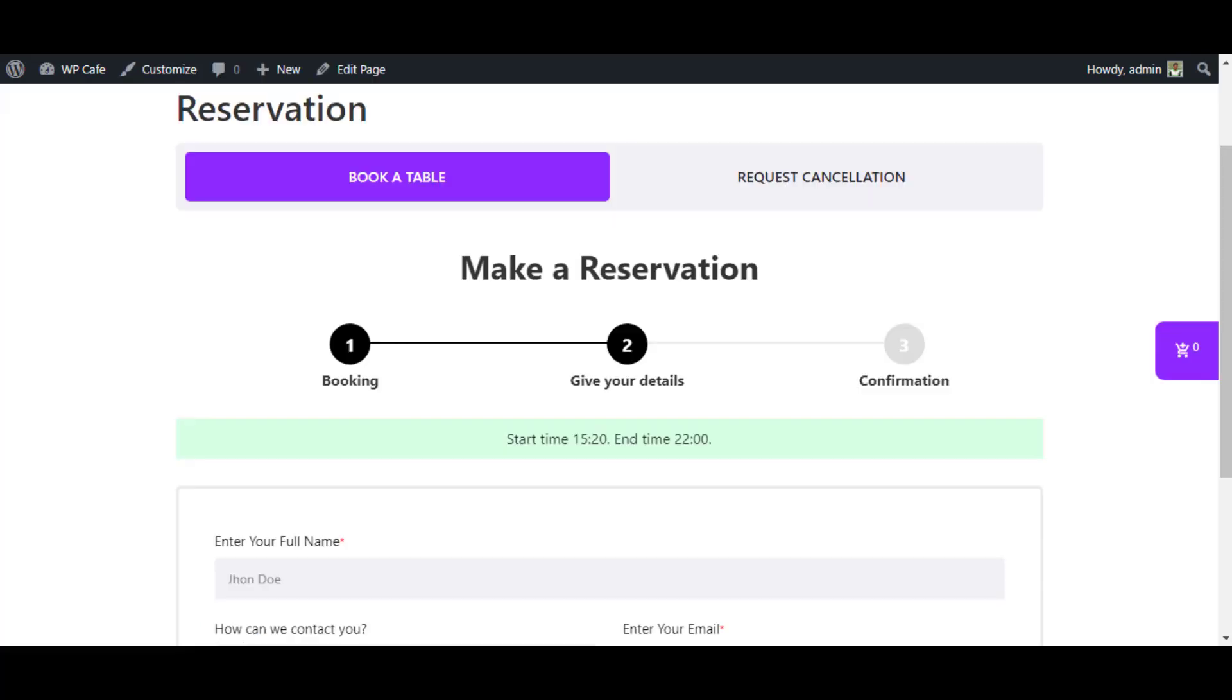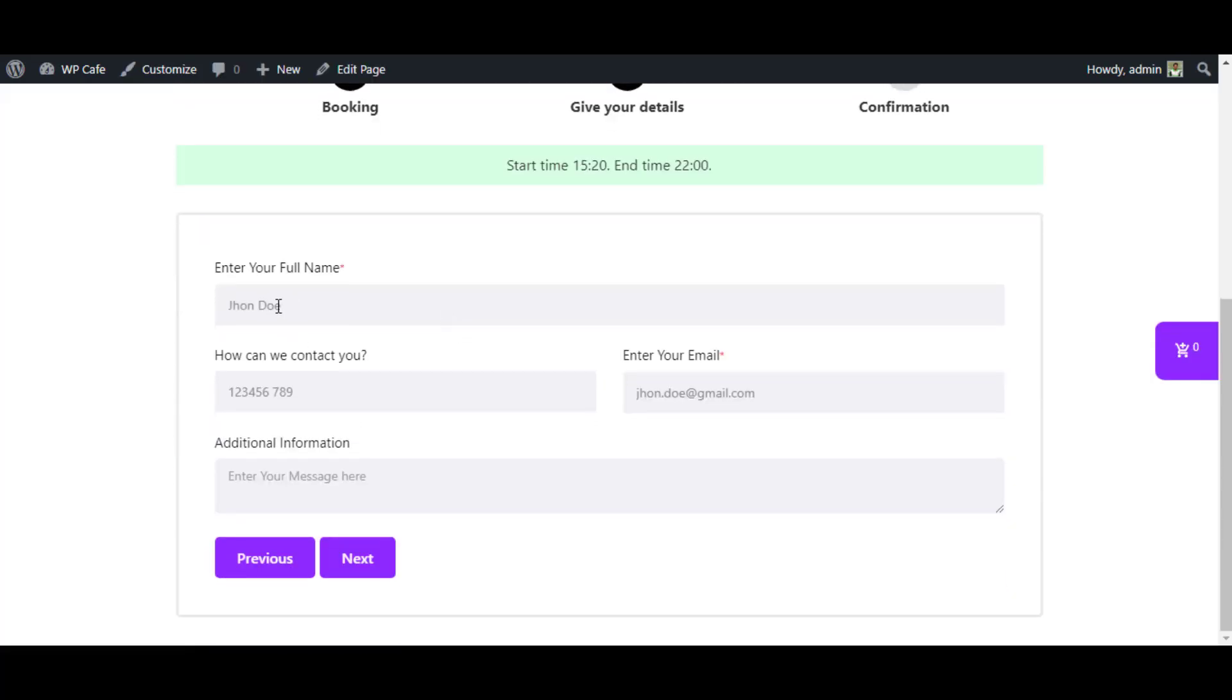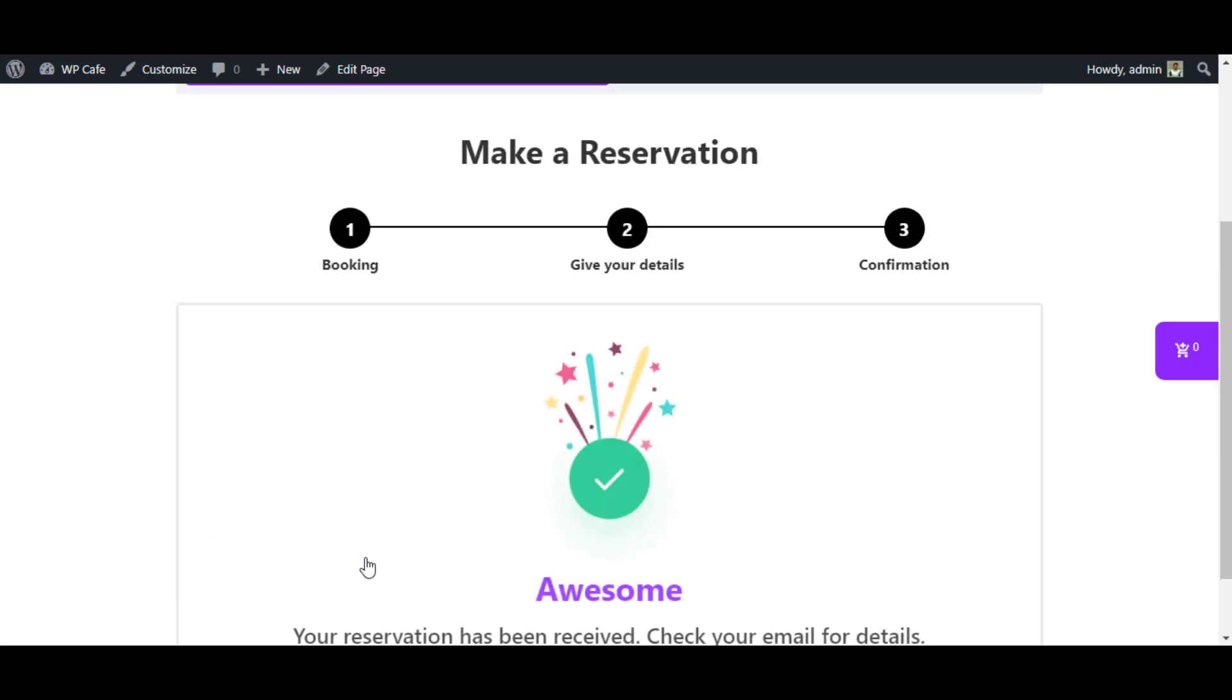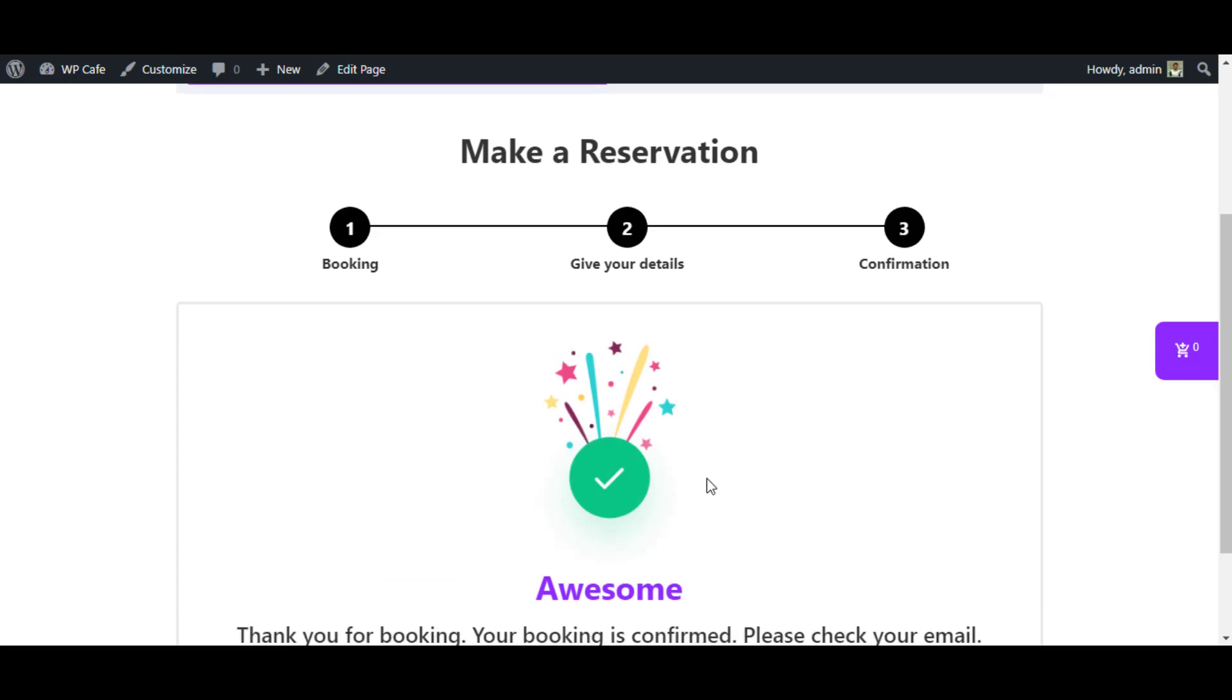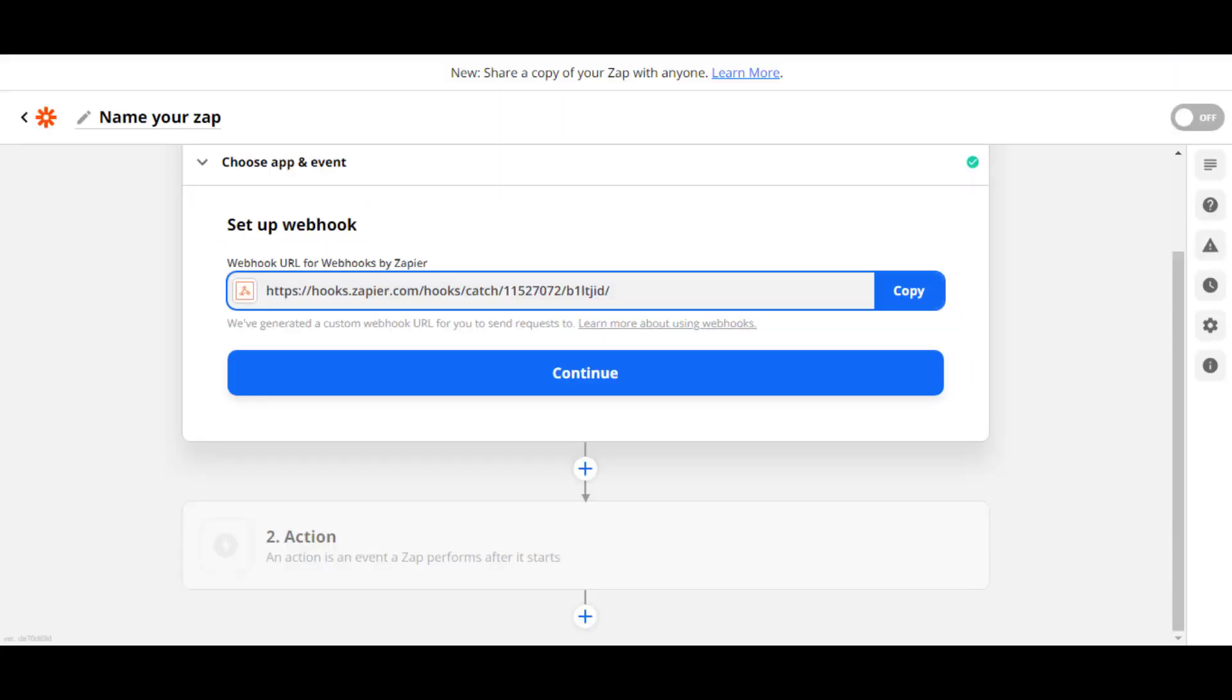All right, now let me show you how it works. From the reservation form, I am putting this information: John Doe with the other information. I am clicking Next. Confirm the booking. Awesome.